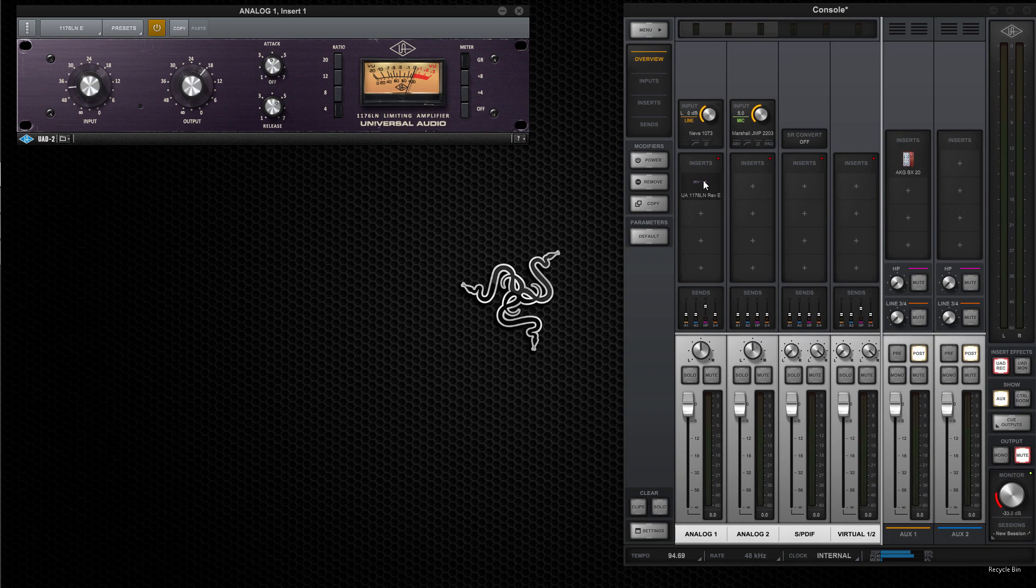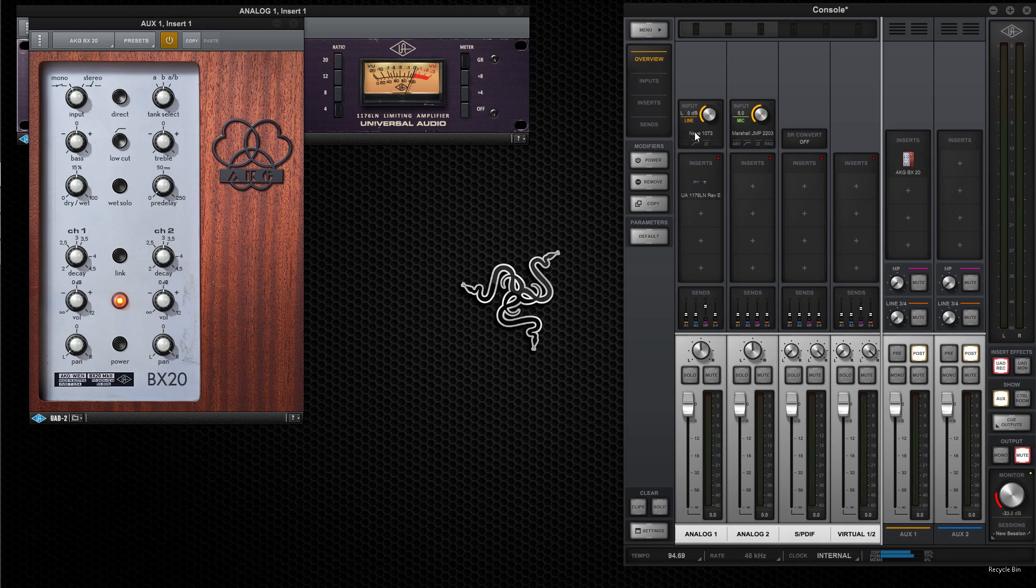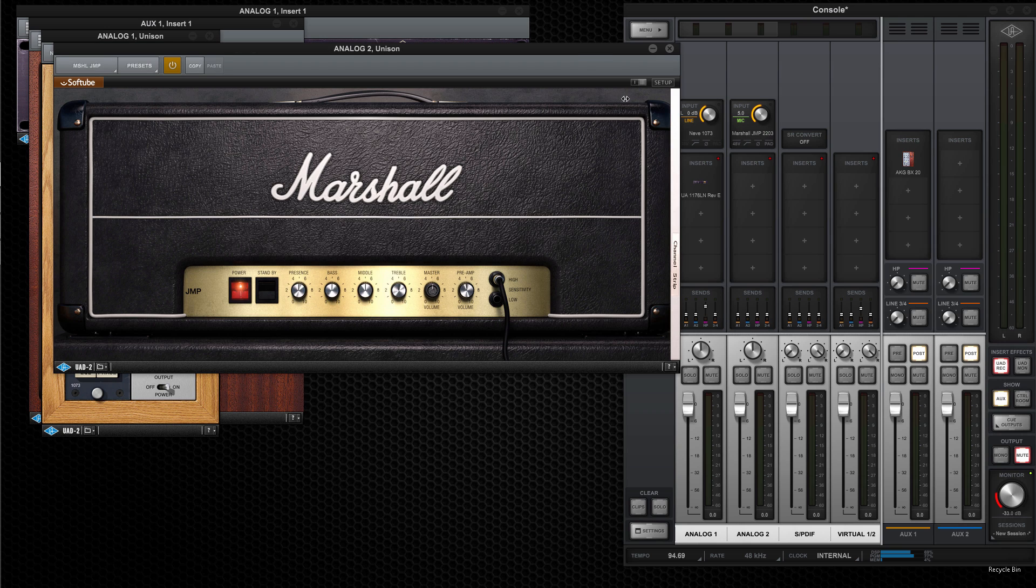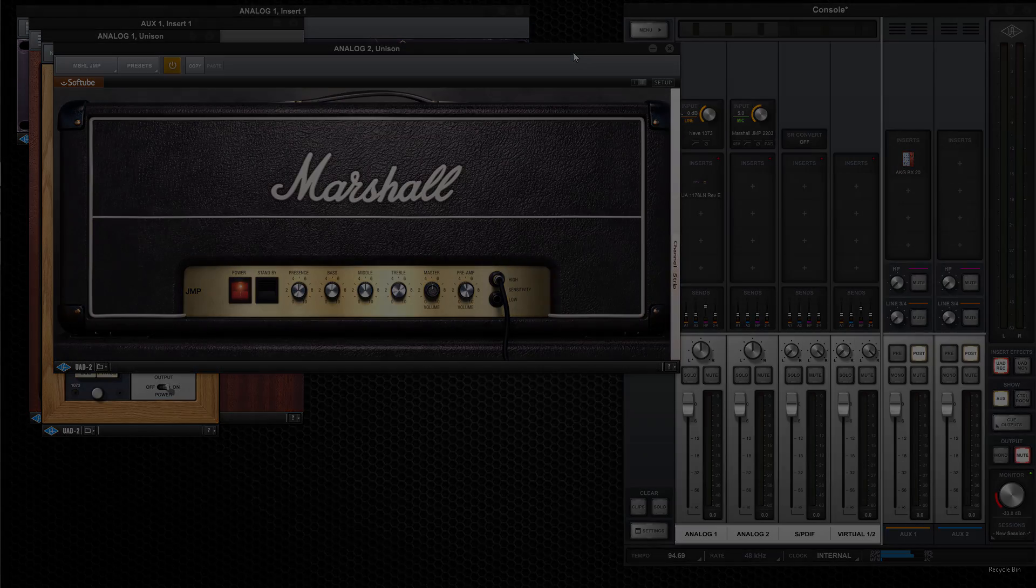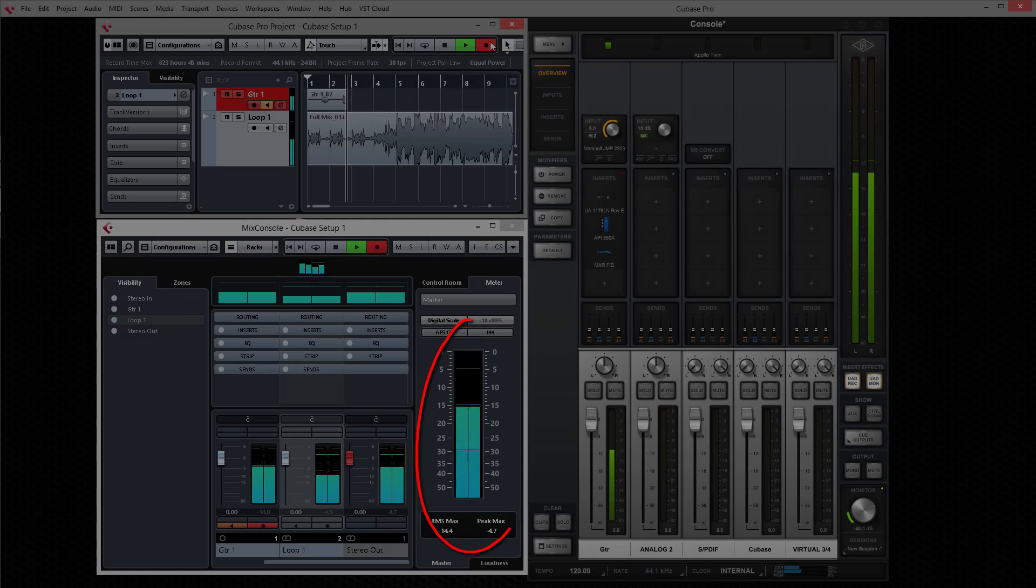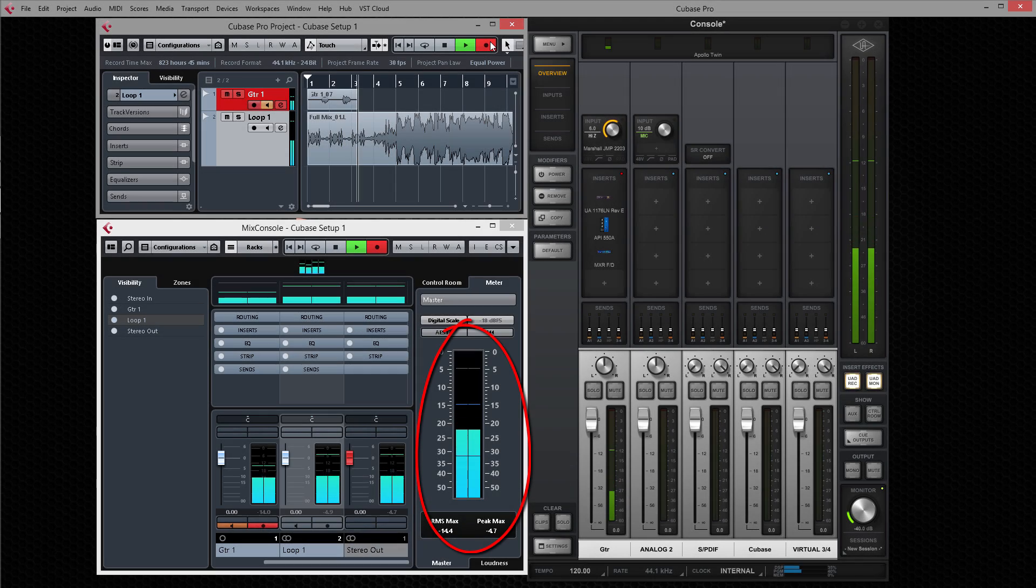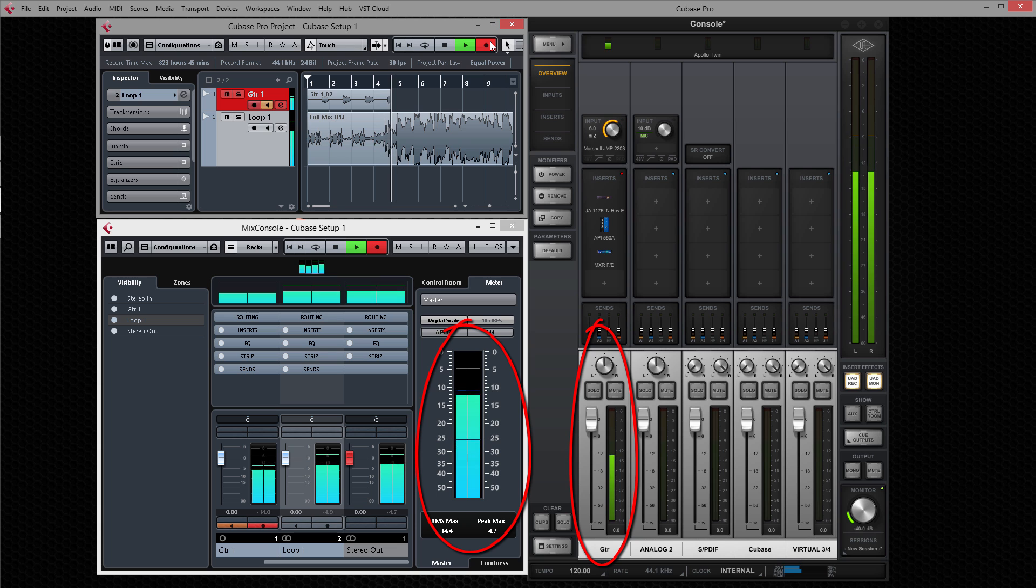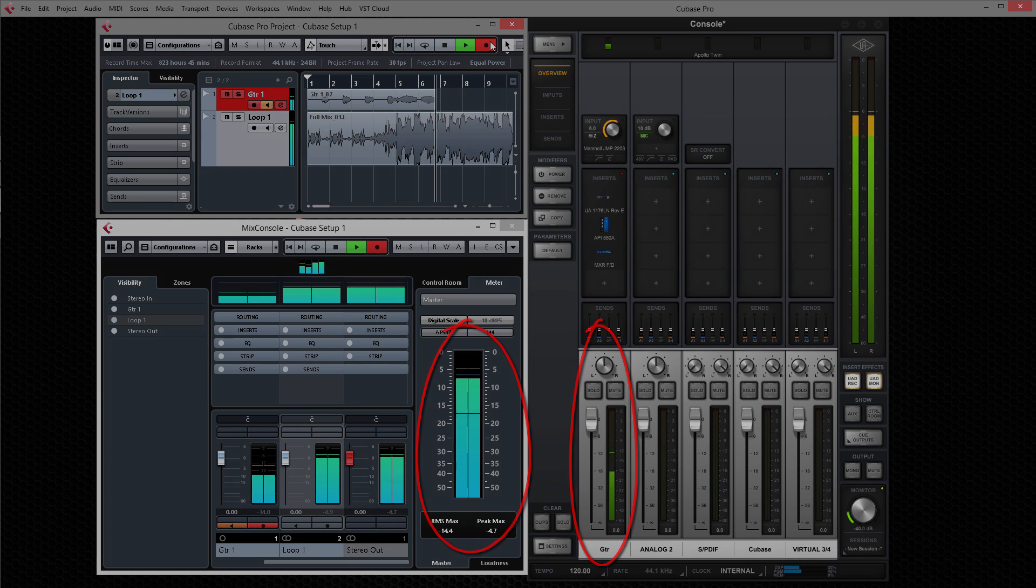You can record and monitor through vintage compressors, reverbs, preamp models, or guitar amp emulations with no latency, just like a classic analog studio. Playback from Cubase is merged with the live sound in Apollo Twin, so your audio is always in sync and host computer latency is completely avoided.